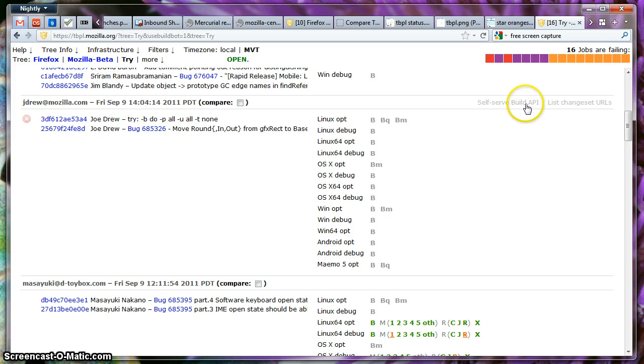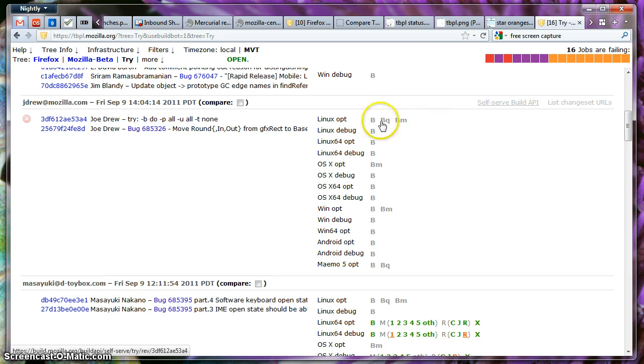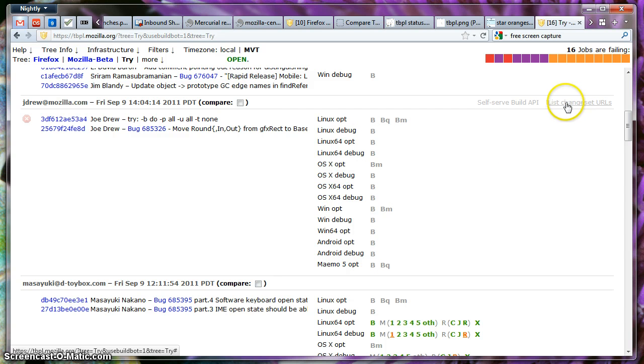Some people might just want a Windows build or just unit test or sometimes Talos or performance run. Something else that you should notice is when you hover over here, you'll see something called self-serve build API, which allows you to control your builds and jobs. I'll go into that later on. And this just shows you the different URLs.